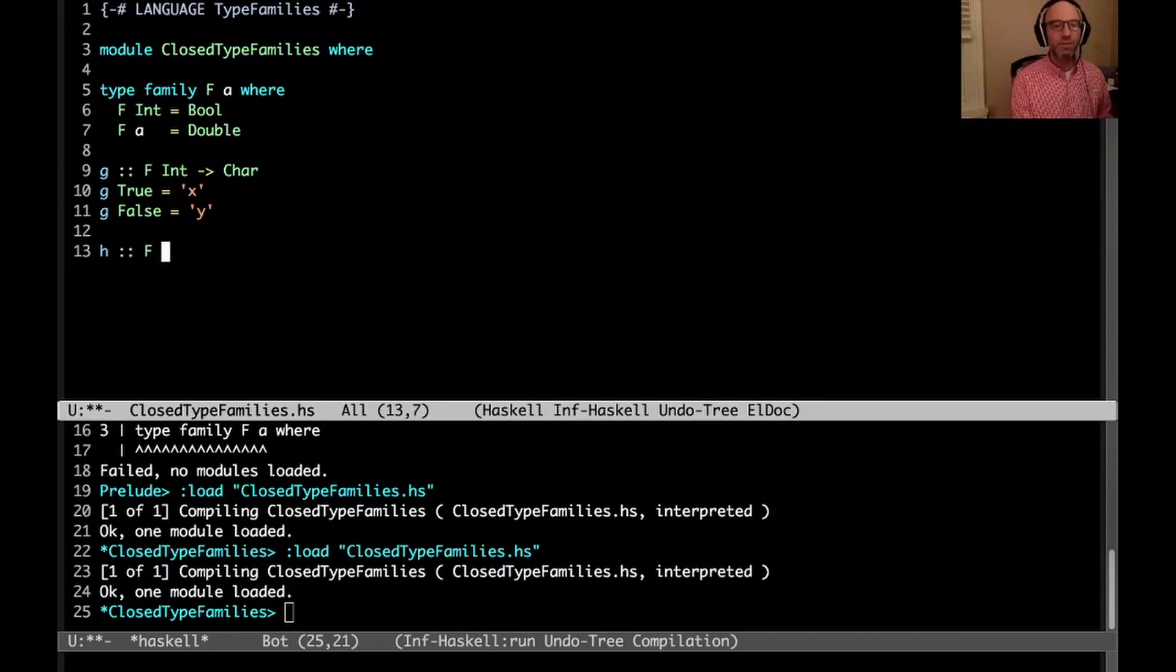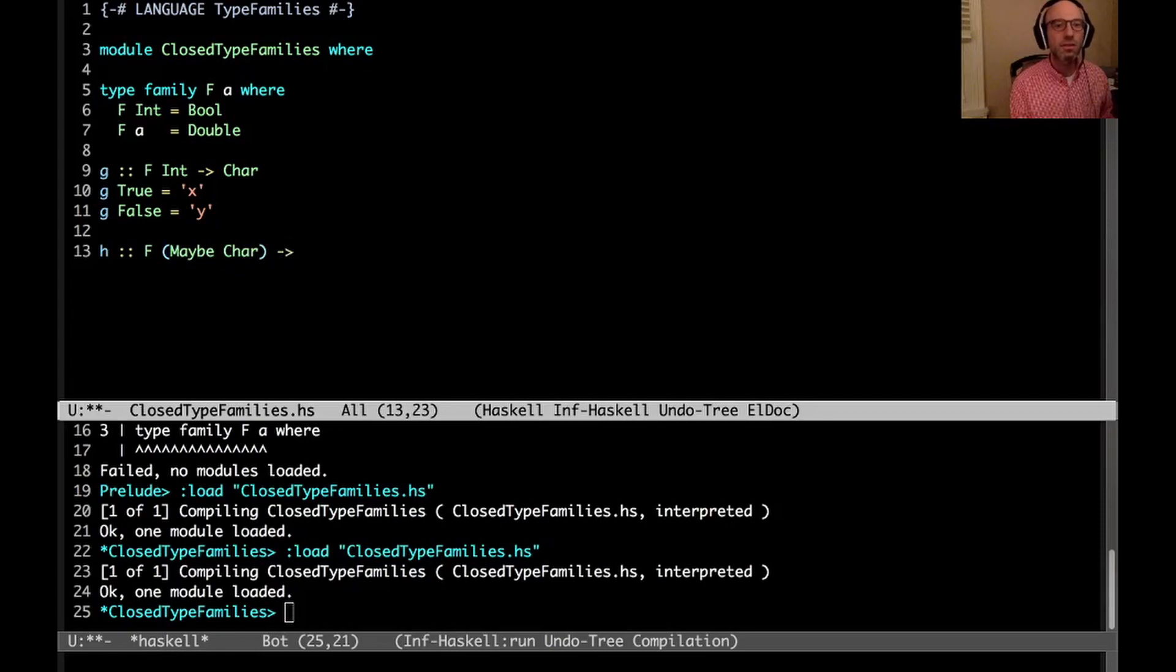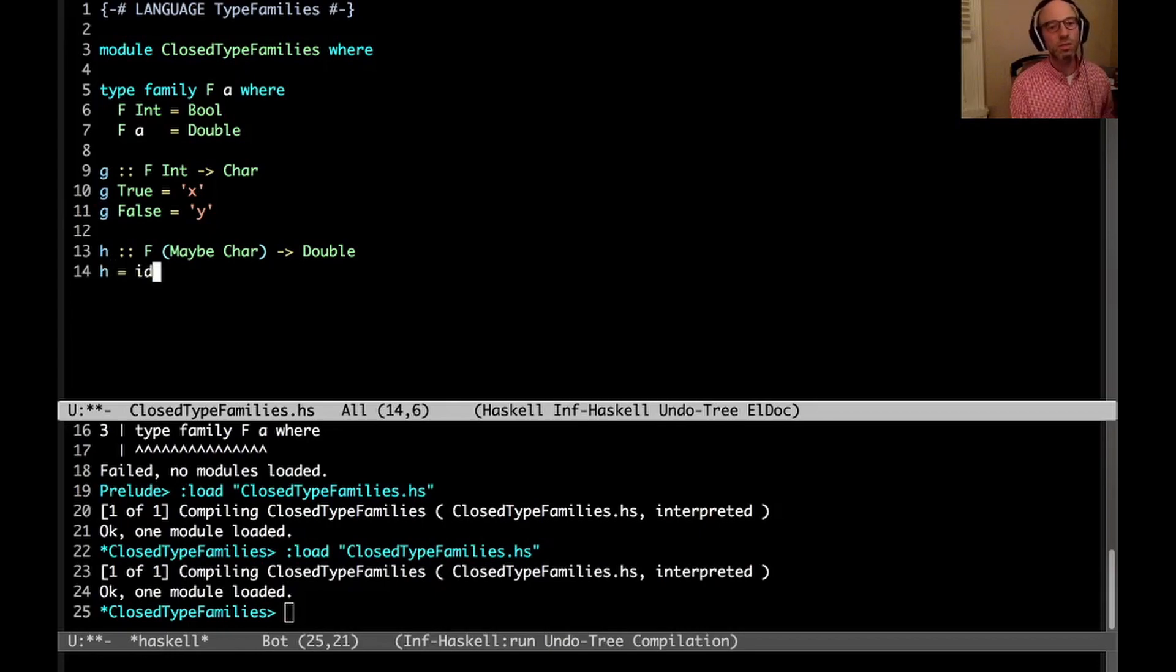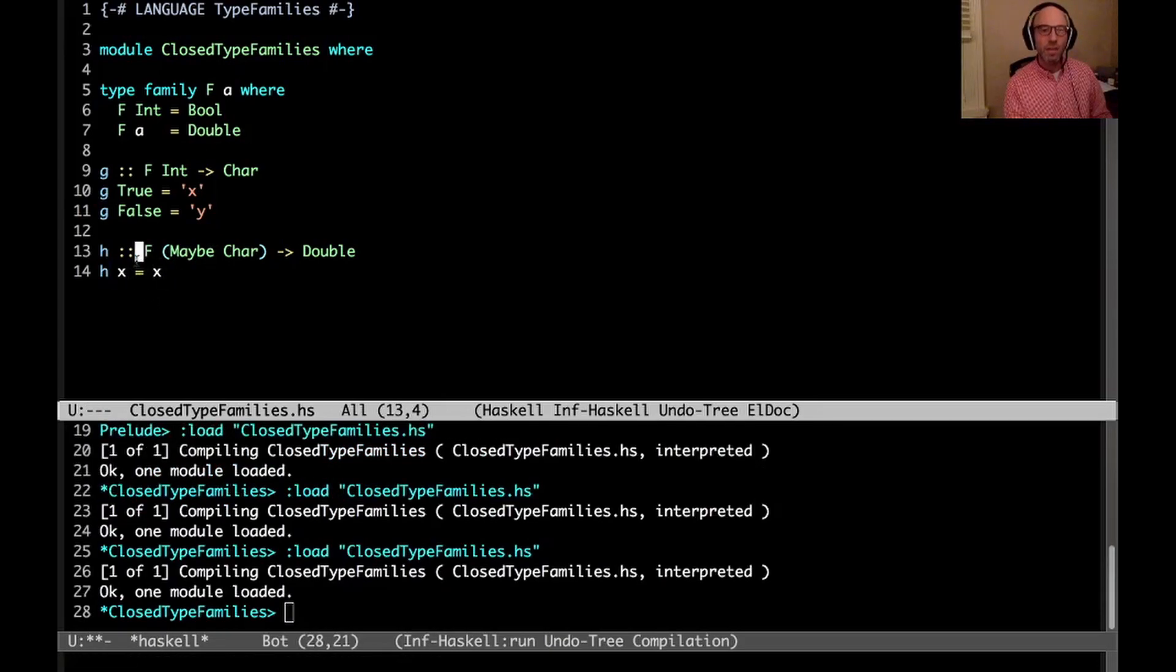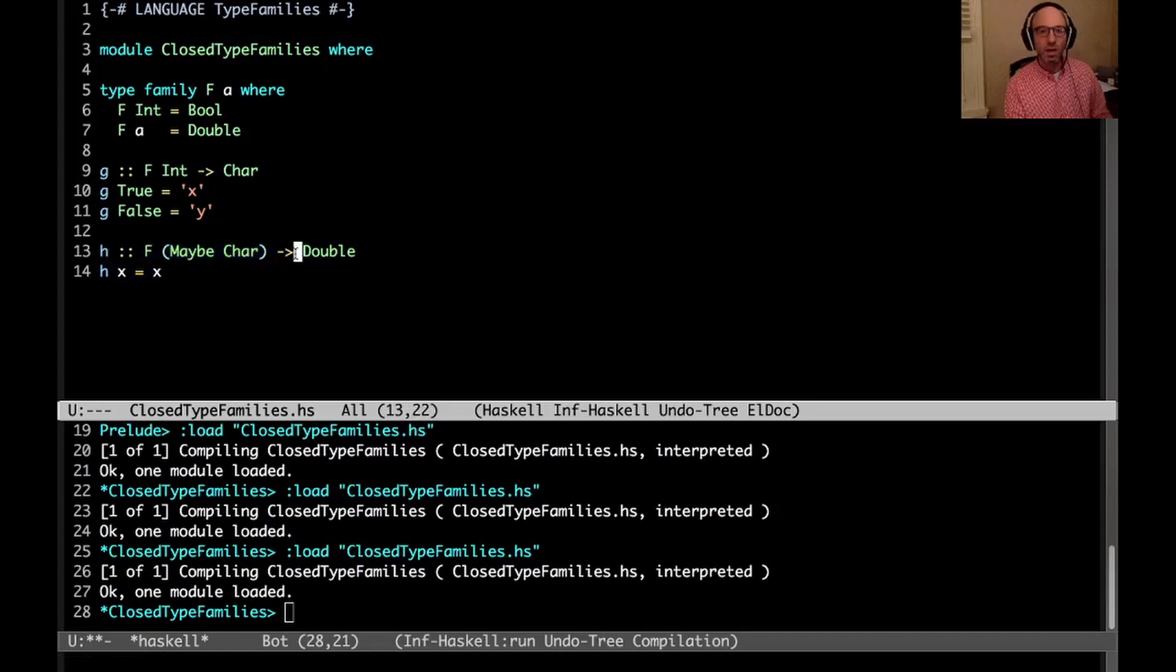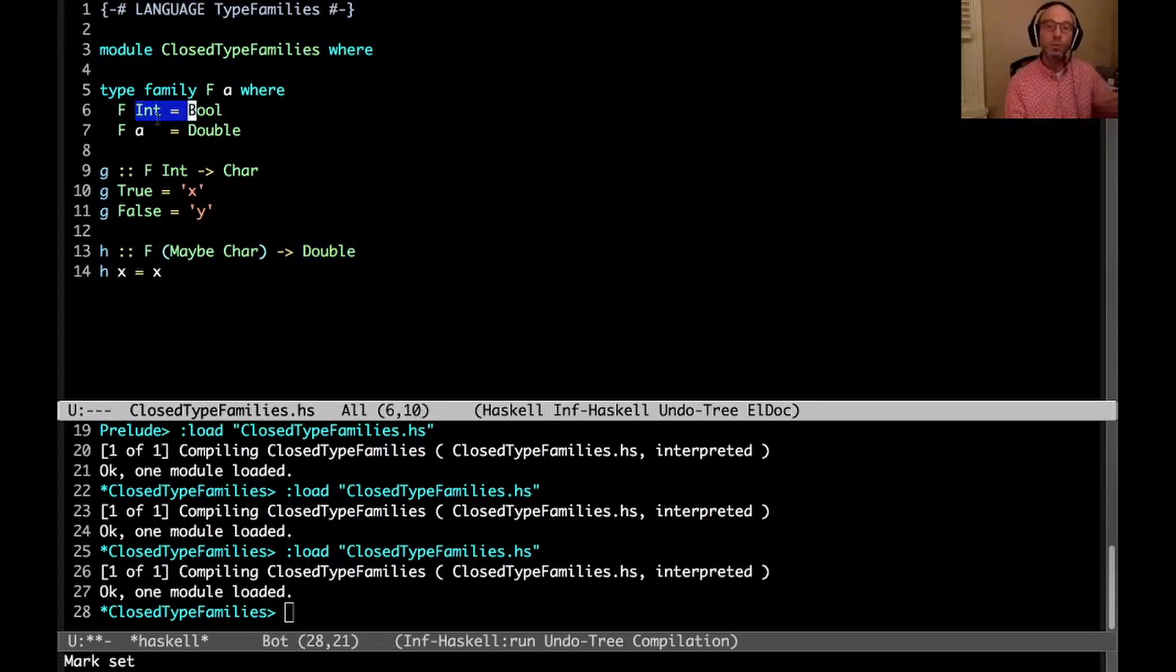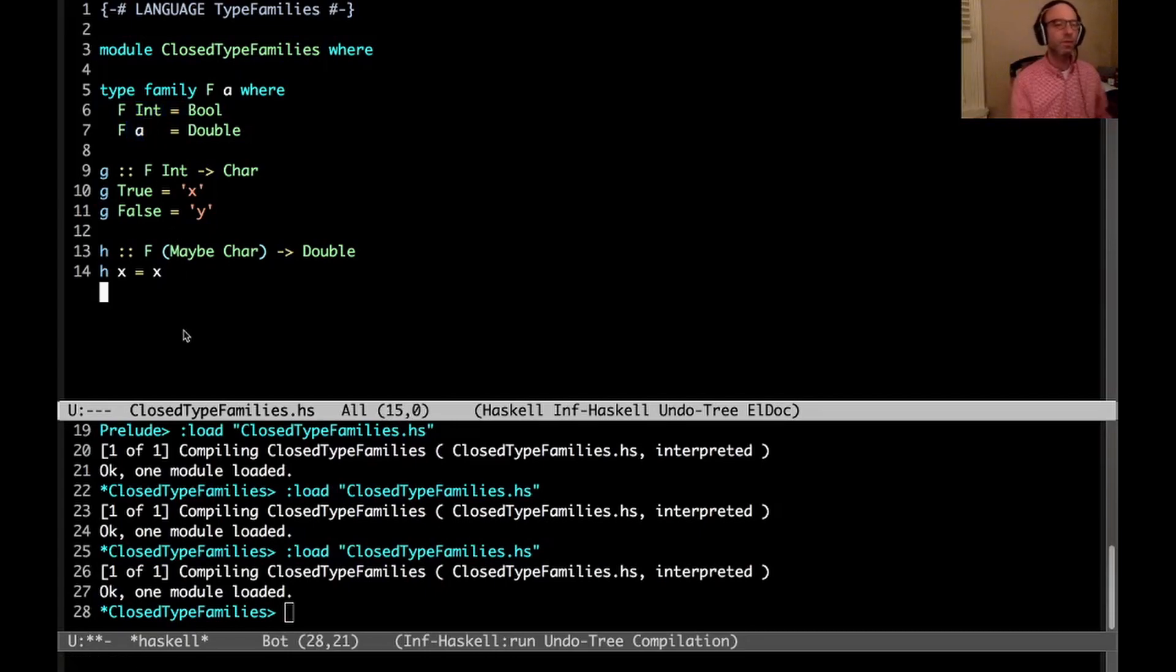I said f of anything else is Double. So that means I can write h here. If I do f Char, and that can go to - let's make it simple. So here we have h equals id, or more explicitly, h x equals x. This is only going to type check if the type of the argument is the same as the type of the result. And here this indeed works because f Int equals Bool, but because we interpret these equations in order, just like we do for a normal term level function, anything else is going to go to Double.